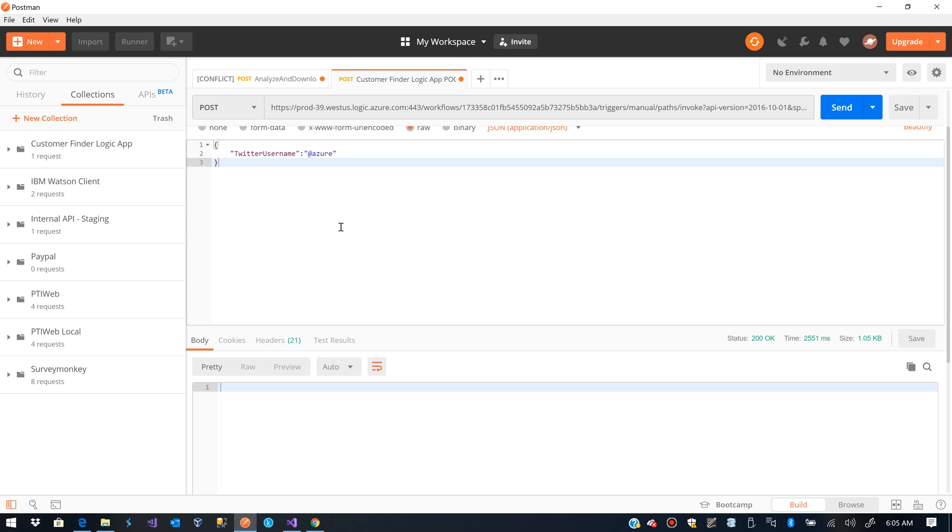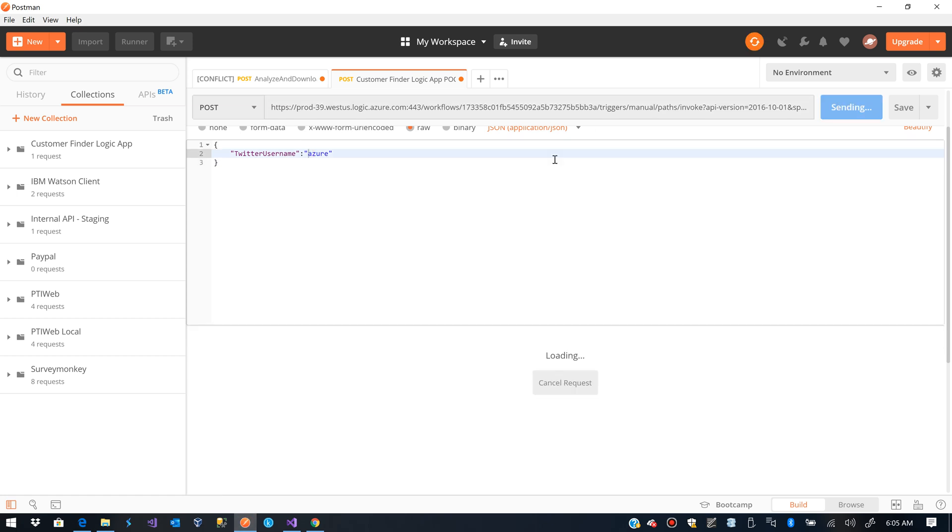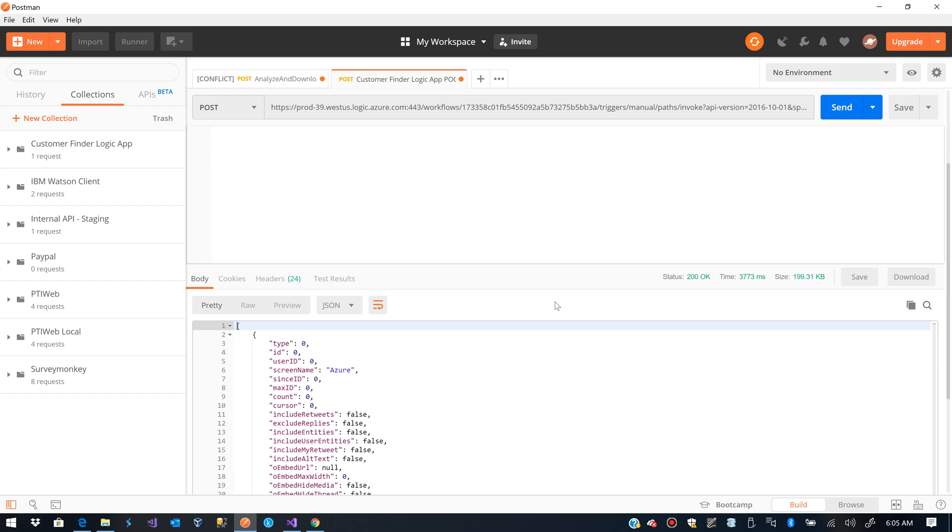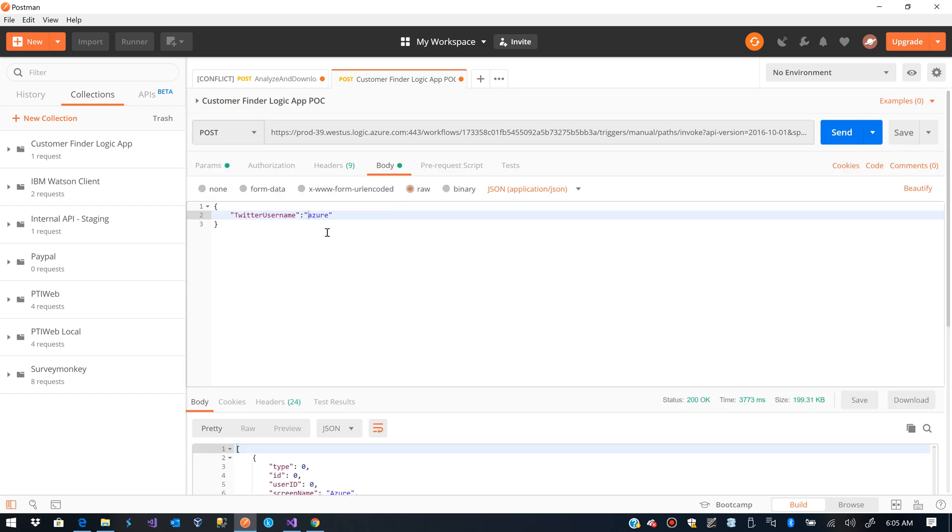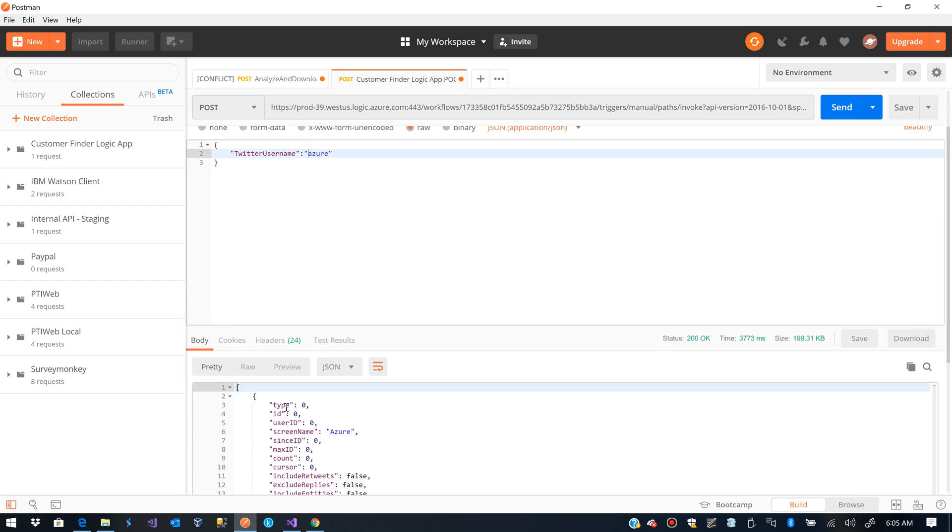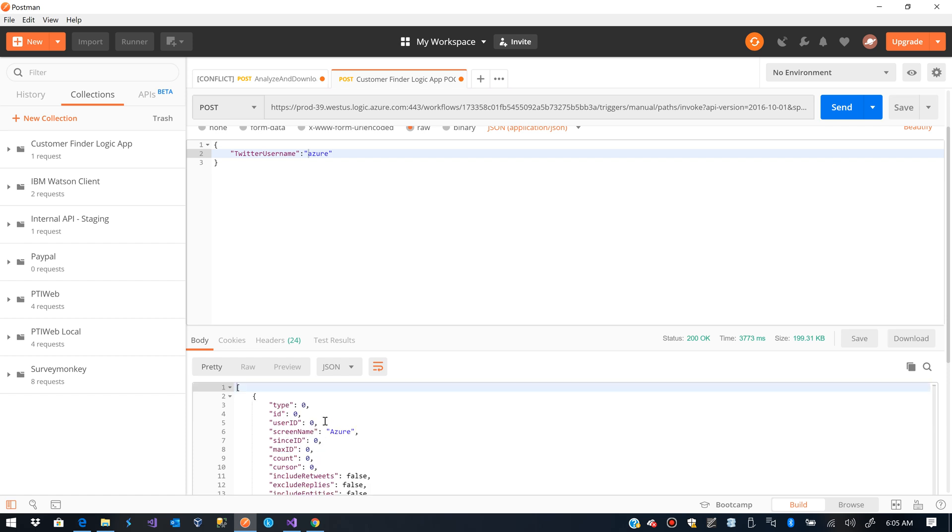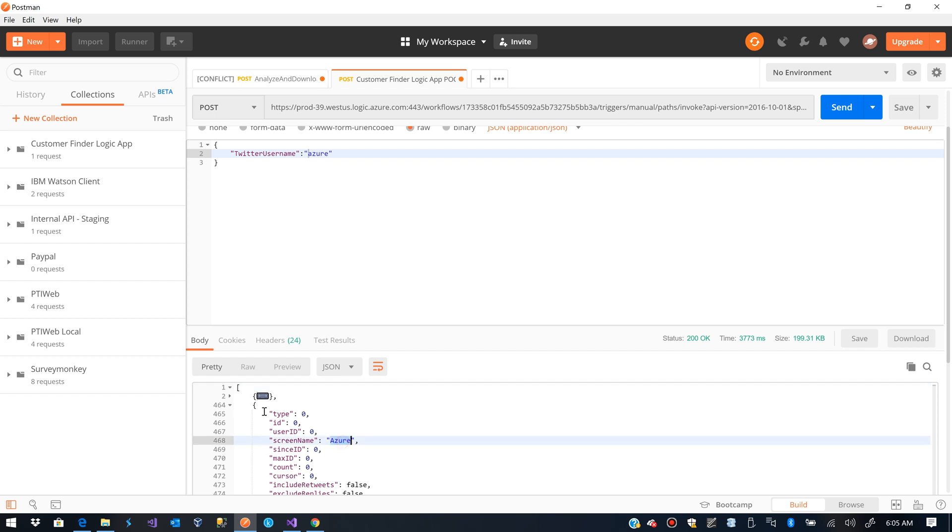Actually, let's see. I remove the add from there. And we see that I get all of the, well, a couple of results that have been posted by Azure.